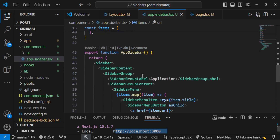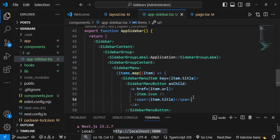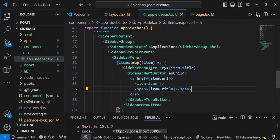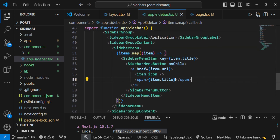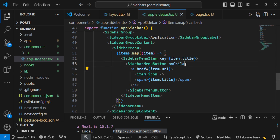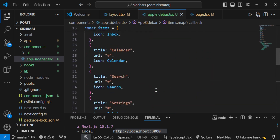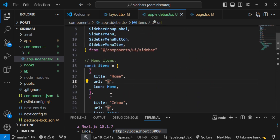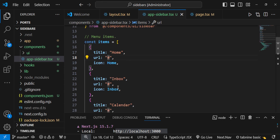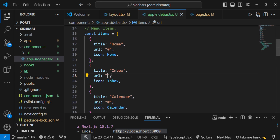Looking at our app-sidebar, we have declared the items array with title, URL, and icon for Home, Inbox, Calendar, and Search. In the AppSidebar function, we use a map function to get each individual item. To use a custom href, we use asChild — which is recommended in the documentation. Then we render item.title and item.url. Let us change one URL — for example, change the Inbox URL to /inbox so we can see the navigation working.